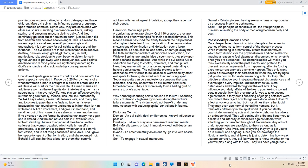They influence your daily affairs of the heart, your feelings towards certain people, in which they rather for you to take actions against them. If they aren't criticizing or judging acts that were committed, they reject how things were done when it doesn't affect anyone or anything, but most times they rather it did. They may even use normal words like humans, but it translates differently in the spirit world. If you constantly commit dehumanizing acts and decide to dehumanize others on a deeper level, they will continually bribe and flatter you to escalate and intensify criminal acts against others while attacking your character throughout the warfare.